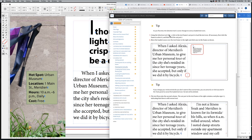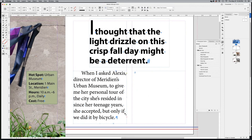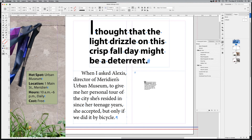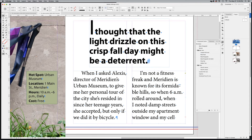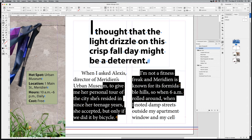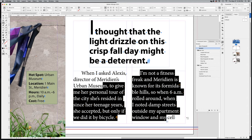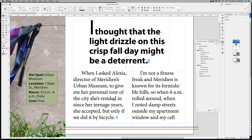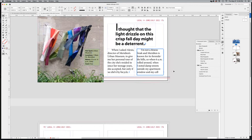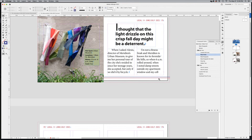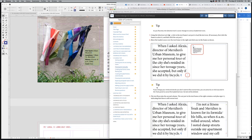To thread text manually: using the Selection tool, click the little red square with the plus sign at the bottom of the text frame. That loads the text onto your cursor. Hover over the next text frame and you'll see a link icon. Click it and it automatically threads the text from this frame into the next one. It's still overset, so you'll need to continue threading manually.